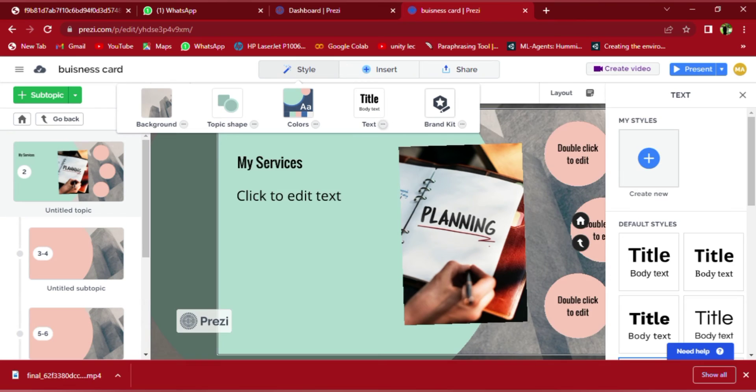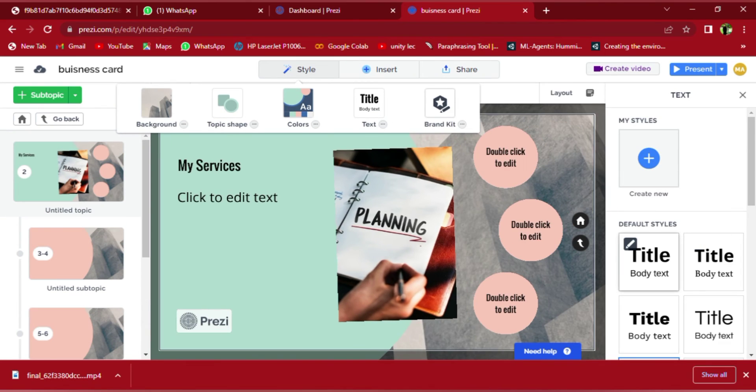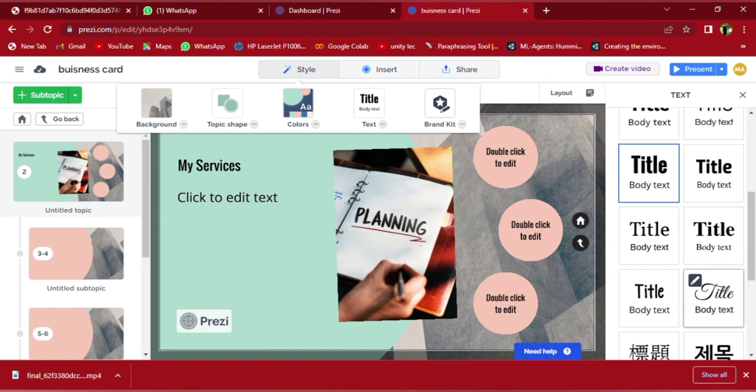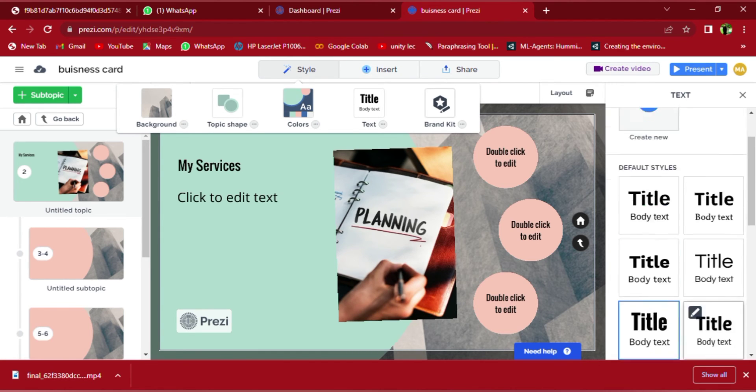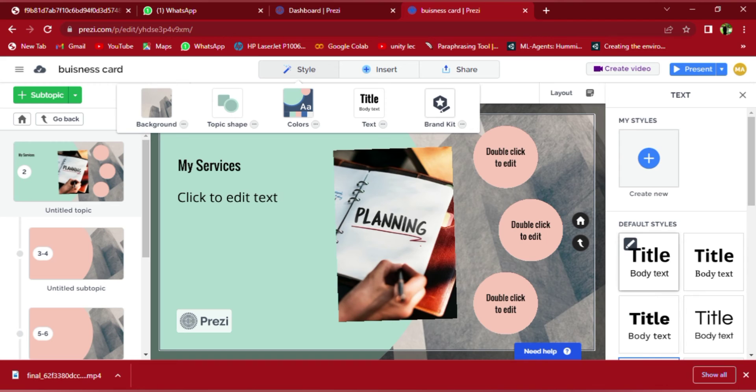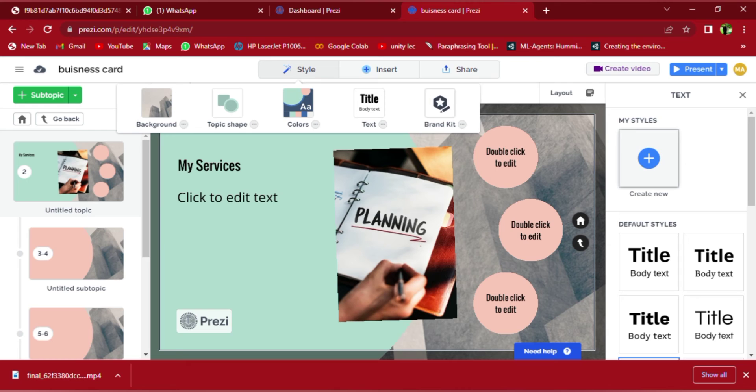There is also a style called text style that breaks down the title and body text. So you can choose which ones you would like to go together and you can also create your own if you prefer this one.